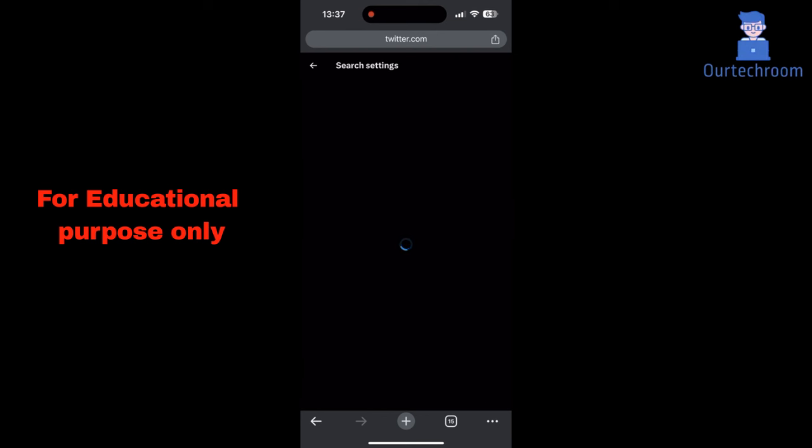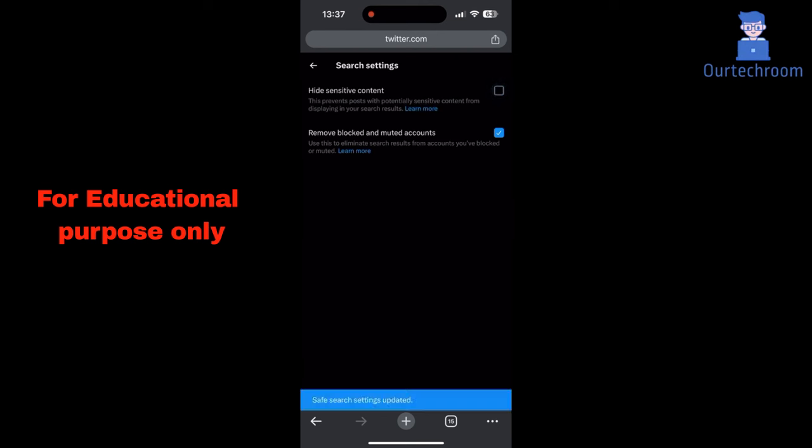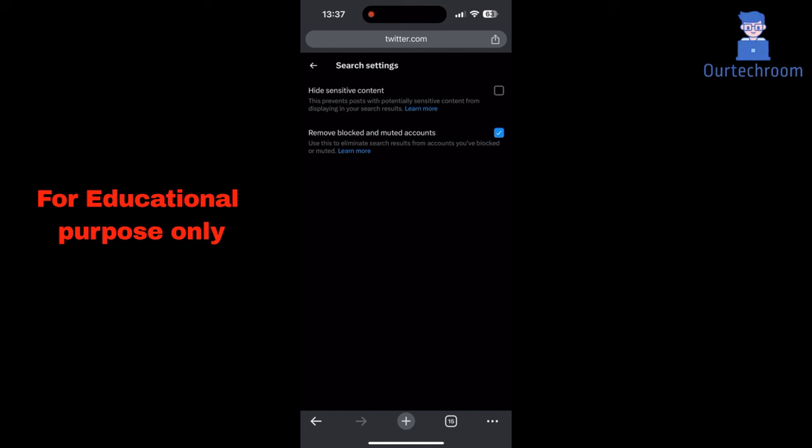Next tap on search settings. Then uncheck hide sensitive content. This allows you to see tweets with media that Twitter deems sensitive, such as graphic violence, nudity, hateful content, or disturbing imagery, displayed automatically in your feed and search results.